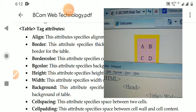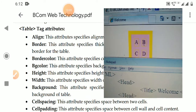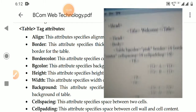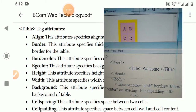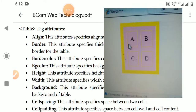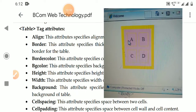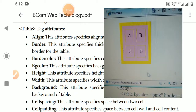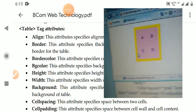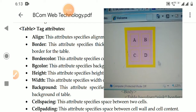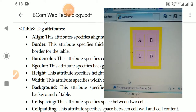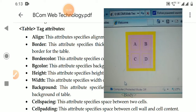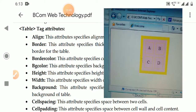Cellpadding defines the space between the cell wall and the cell content. For example, the space between the cell border line and the letter 'A' inside the cell. Increasing cellpadding increases this margin, which also increases the overall table size. These are the main attributes of the table tag: align, border, bordercolor, bgcolor, height, width, cellspacing, and cellpadding.